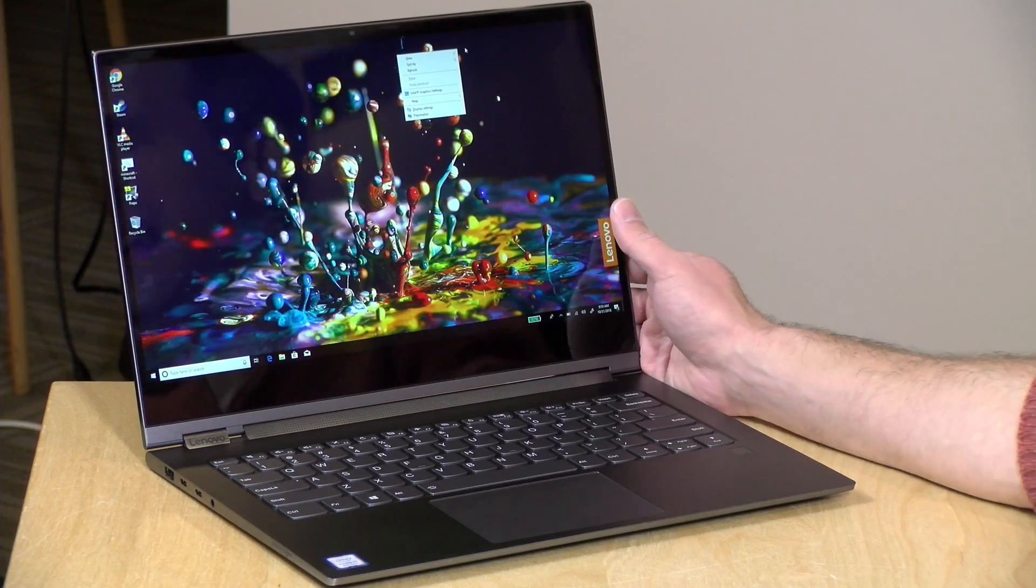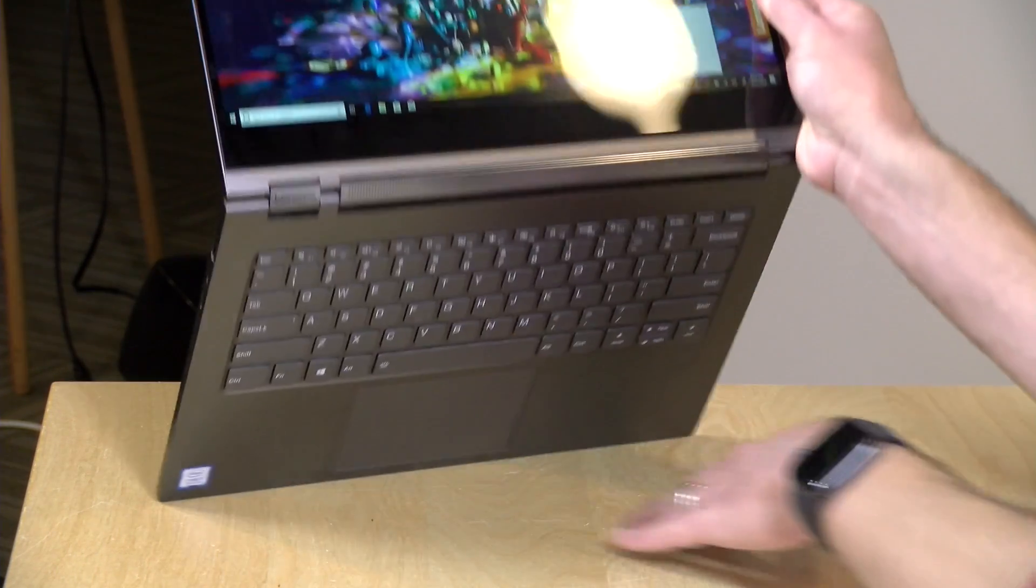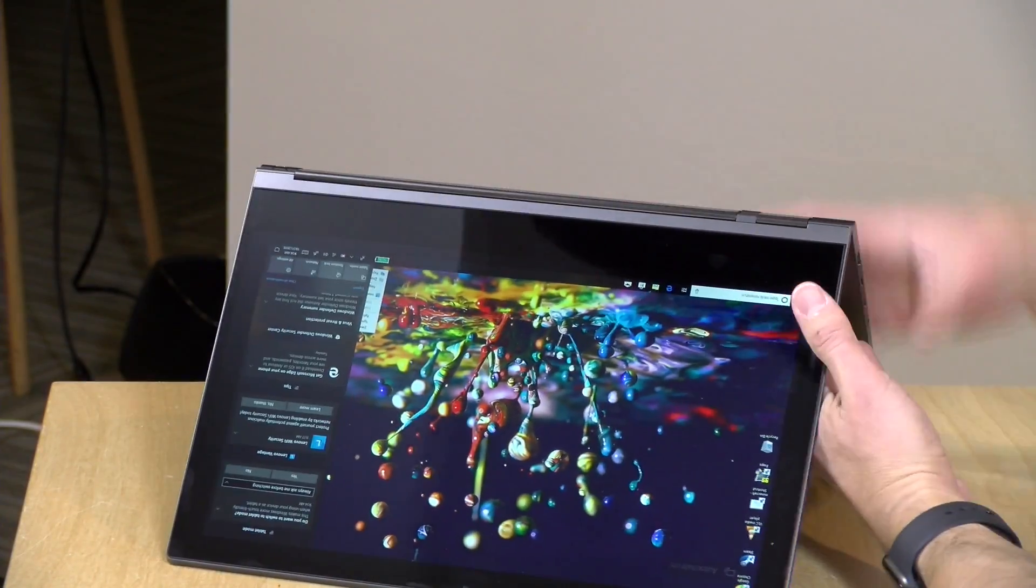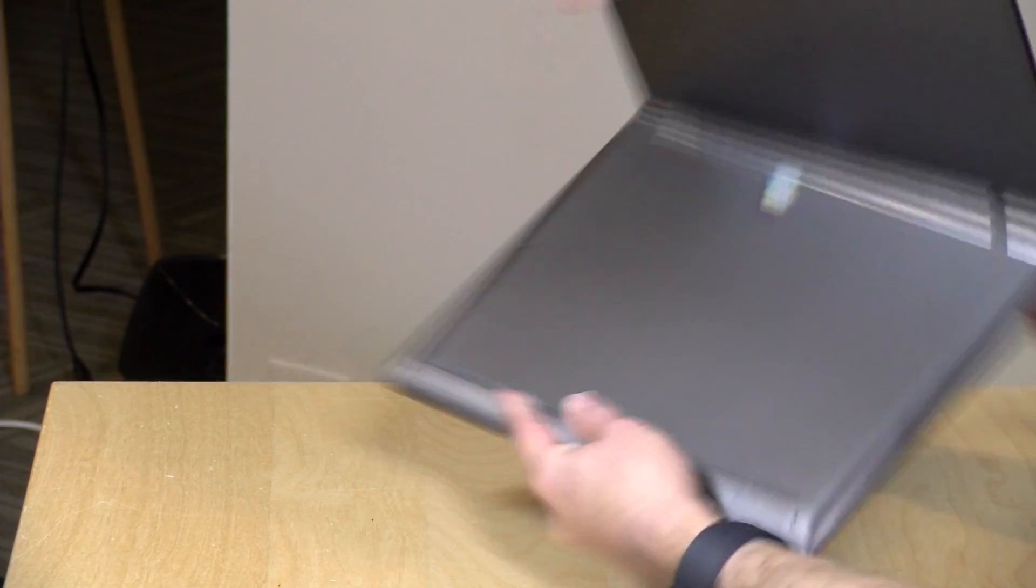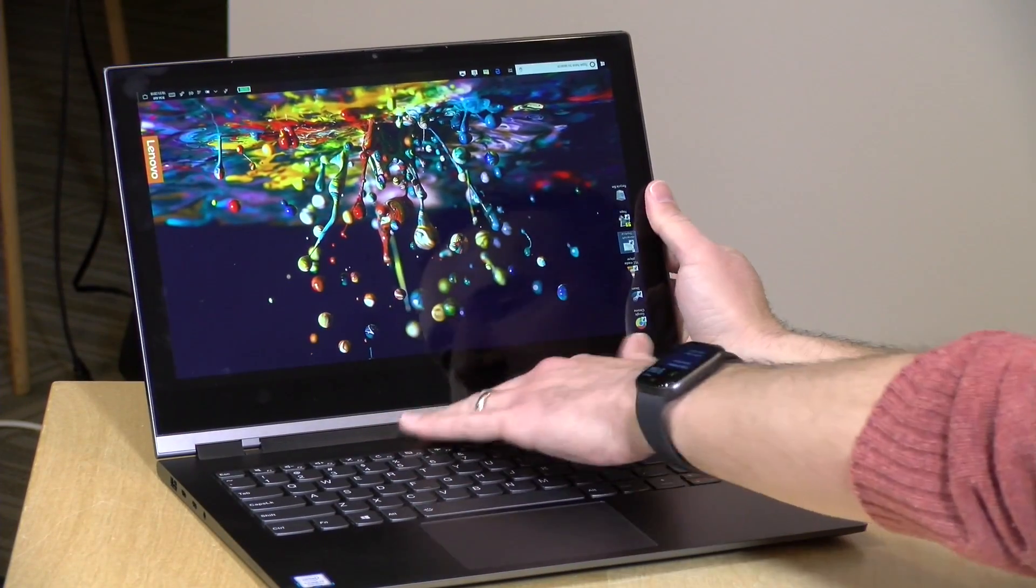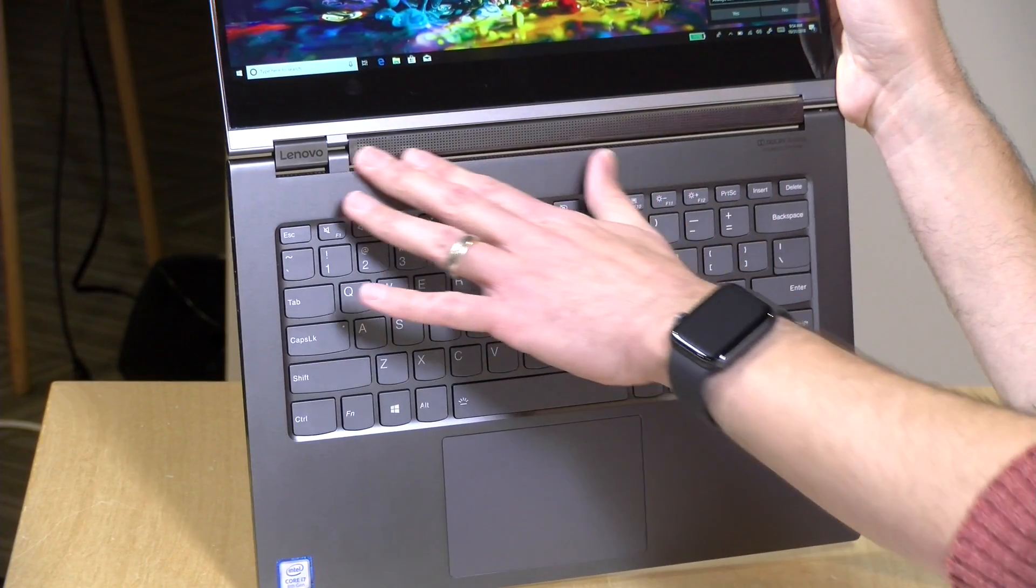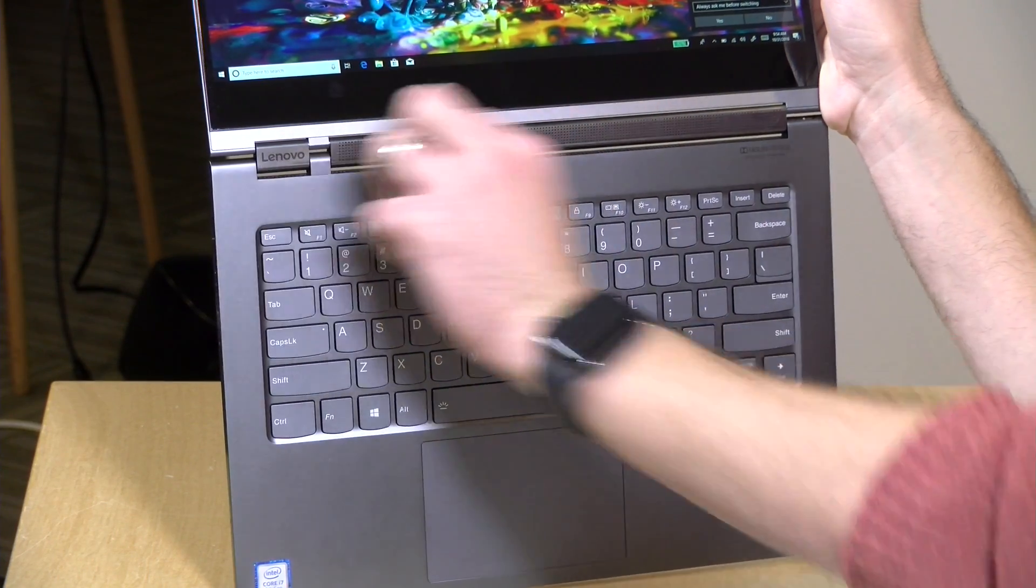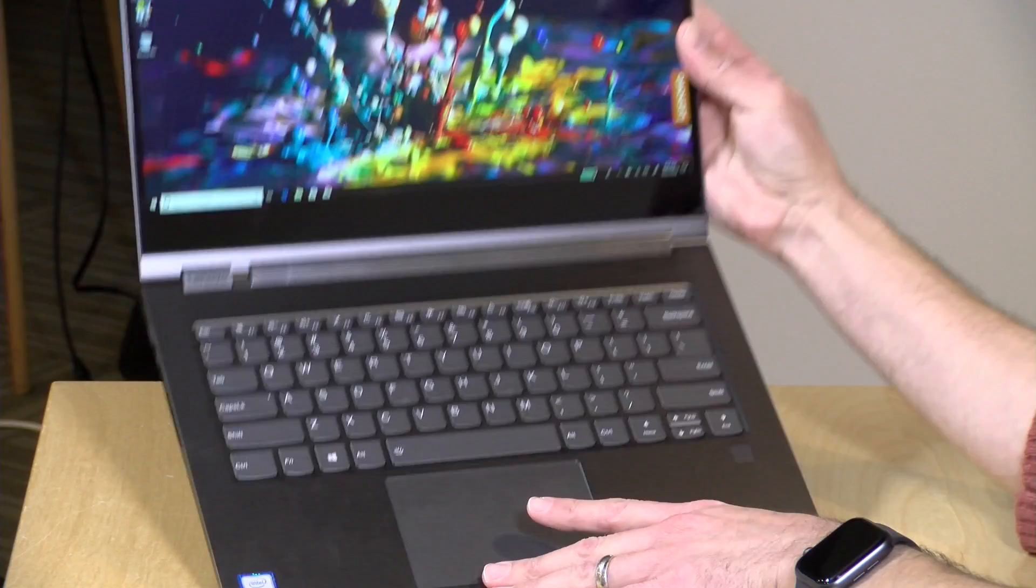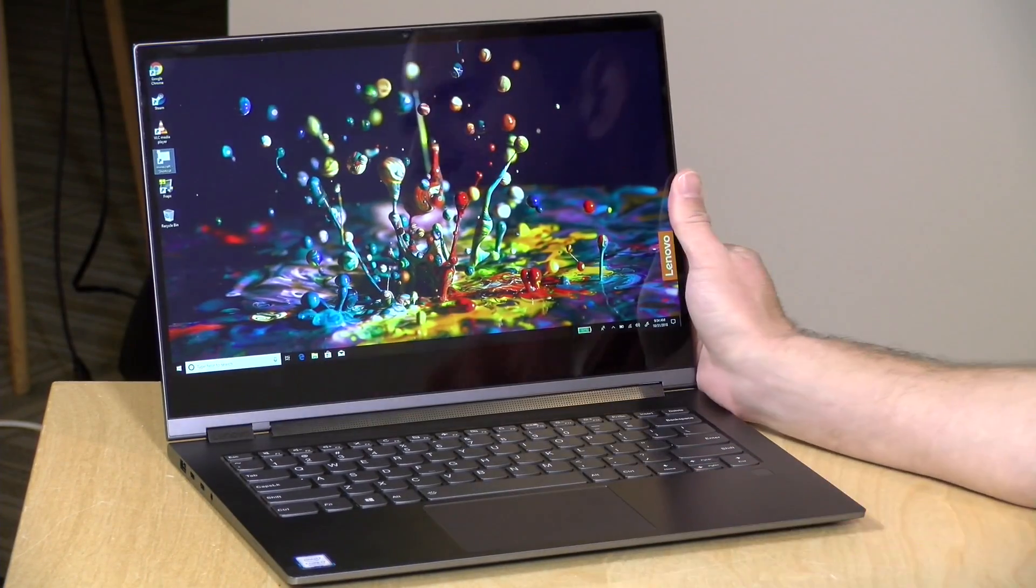Hey everybody, it's Lon Seidman and we're taking a look today at the Yoga C930. This is a higher end 2-in-1 laptop from Lenovo that starts at around $1400 and goes up from there. Like many of their 2-in-1s, you've got all these different positions you can contort the laptop into and it's got a very nice hinge. The big change on this one for 2018 and 2019 is that they got rid of that watch band hinge that I really liked on some of these Yogas and replaced it with an Atmos sound bar, so we'll talk a little bit more about that in just a second.